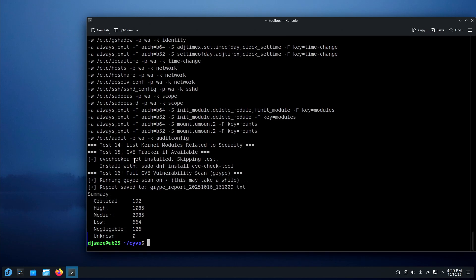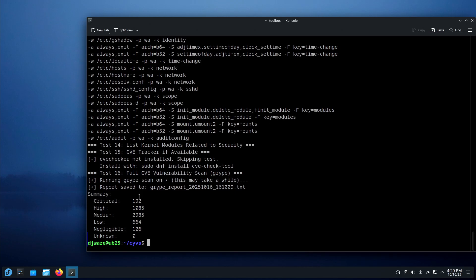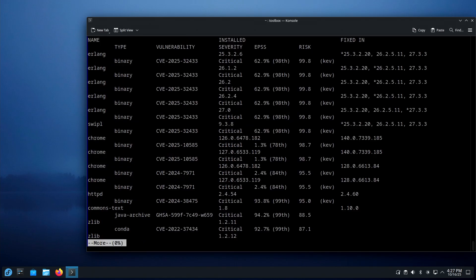Test 15 is the CVE tracker. This uses a utility called CVE checker, normally found on Fedora. Then it runs Gripe by itself going all the way through the file system — this doesn't construct a system bill of materials, it simply calculates how many vulnerabilities you have. We have 192 critical, 1,085 high, 2,985 medium, 664 low, 126 negligible, and zero unknown. Then you get the detail on everything — what package or file has a CVE against it.